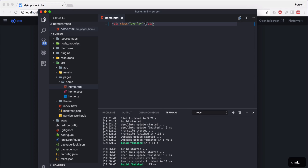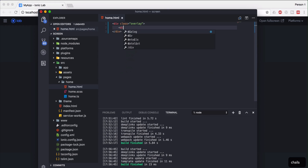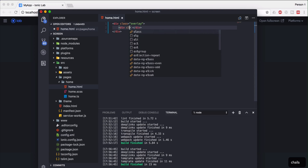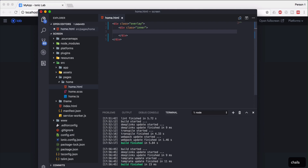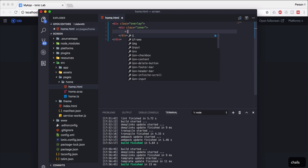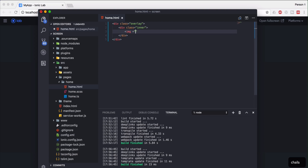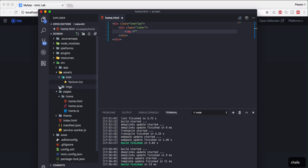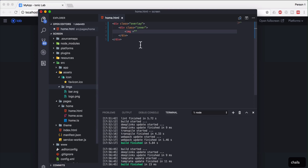We've created one division with the class overlay. Now inside the overlay we are going to create one more class, that is the inner class. Inside the inner class we are going to integrate our image. The image will be having a data from assets, images, and from there I'm going to use the path of the SVG — assets/imgs/bar.svg.